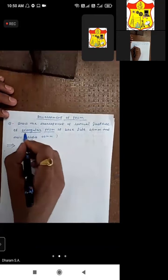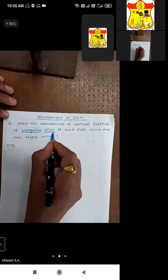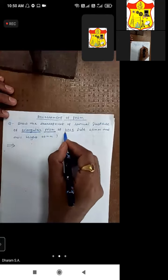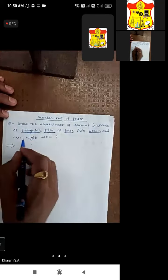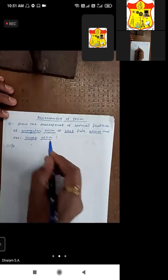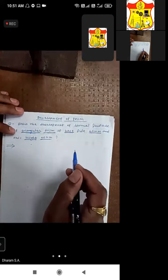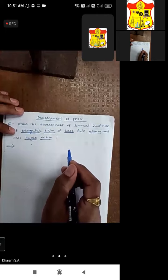We have to develop the triangular prism. The base dimension given is 40mm, and the axis height is 60mm. With these dimensions, we have to develop the lateral surfaces of the triangular prism.